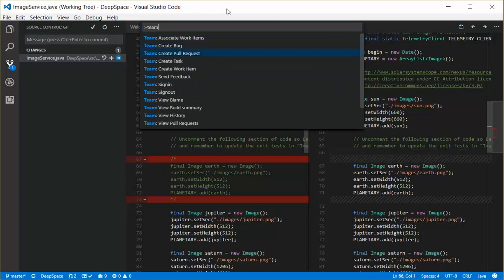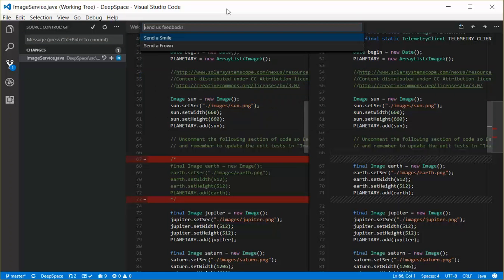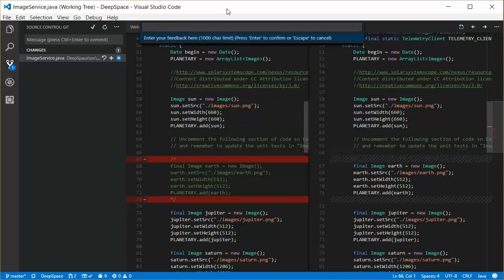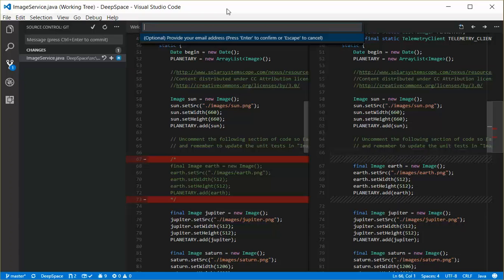So the last command I want to show is send feedback. So if you want to send feedback about the extension, you can choose to either send a smile or a frown. Go ahead and send a smile and say extension is great. I hit enter and if you provide your email address and you have an issue, if you sent a frown and you supplied your email address, we'll do our best to get back to you and see if there's anything that we can do to help make the extension better for you.